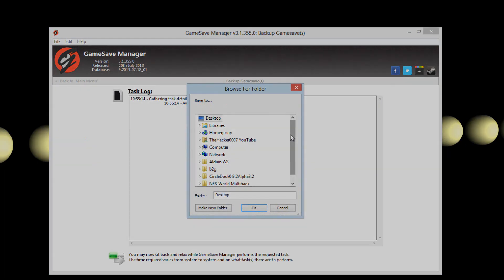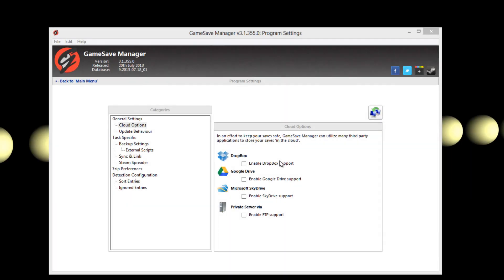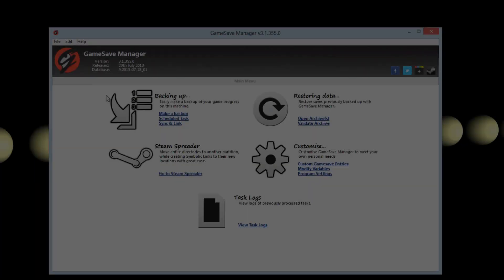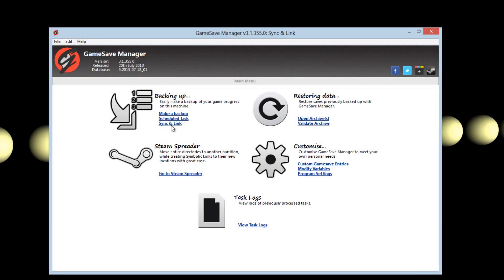Game Save Manager also allows you to backup to the cloud. If you go to the settings you can enable Dropbox, Google Drive, Microsoft SkyDrive or private server. You must have Dropbox or Google Drive installed on your computer for them to work.